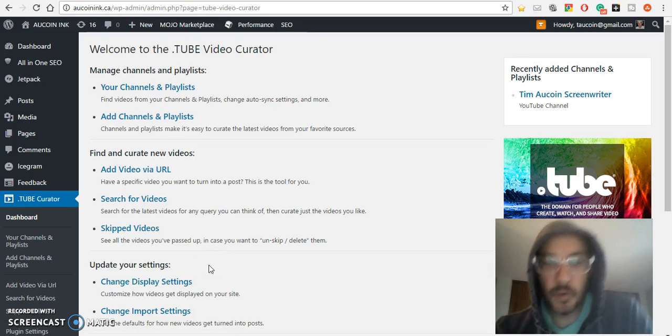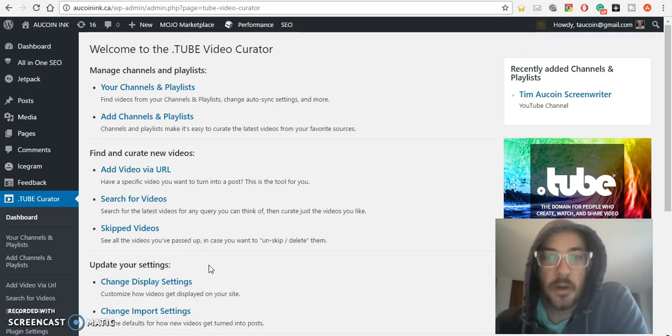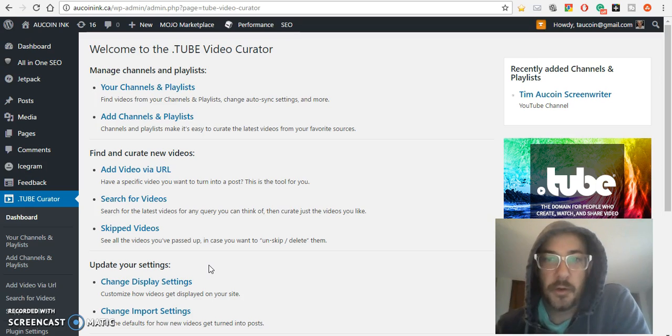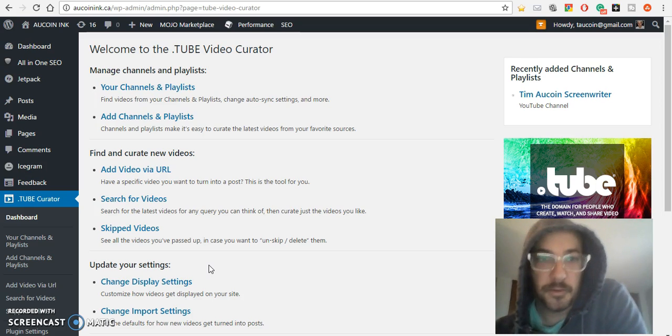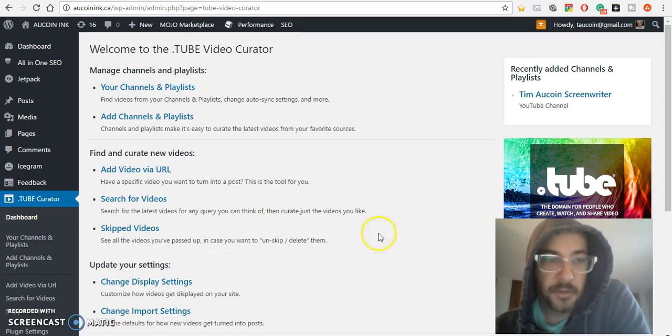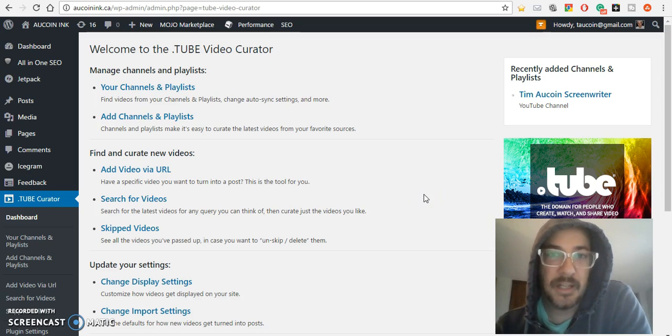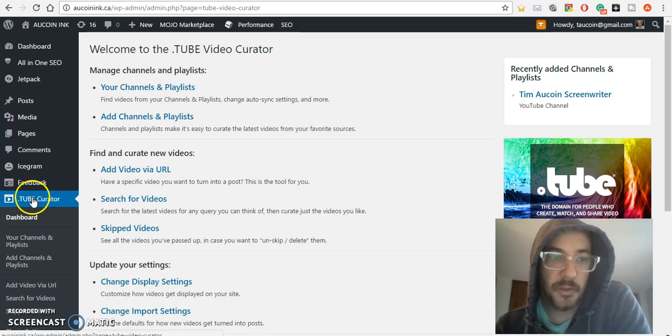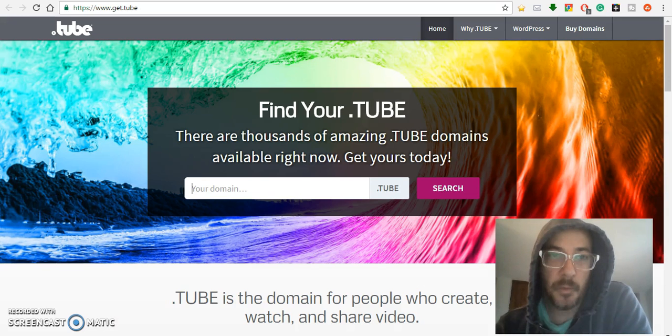Yo, sup peoples, this is Tim. I'm here to talk to you about this pretty sweet video curator plugin that I just saw called .tube curator. It's from over here on the new .tube domain.